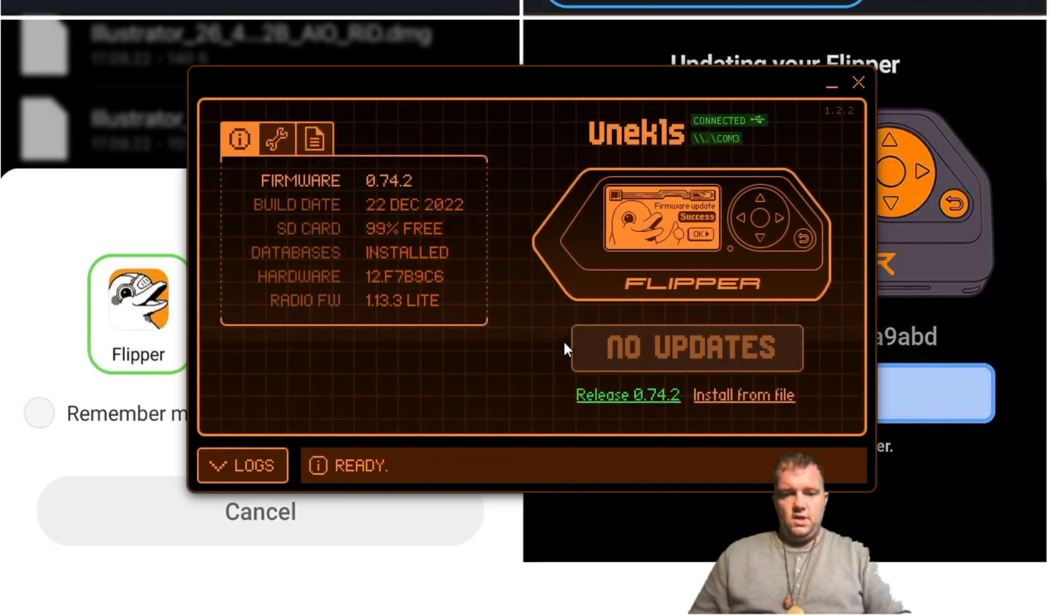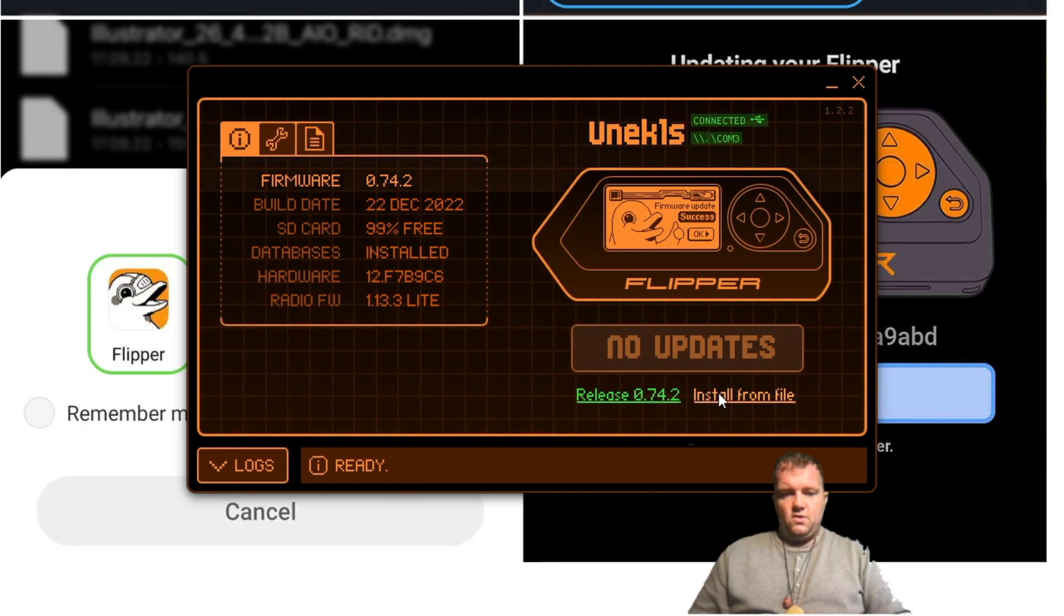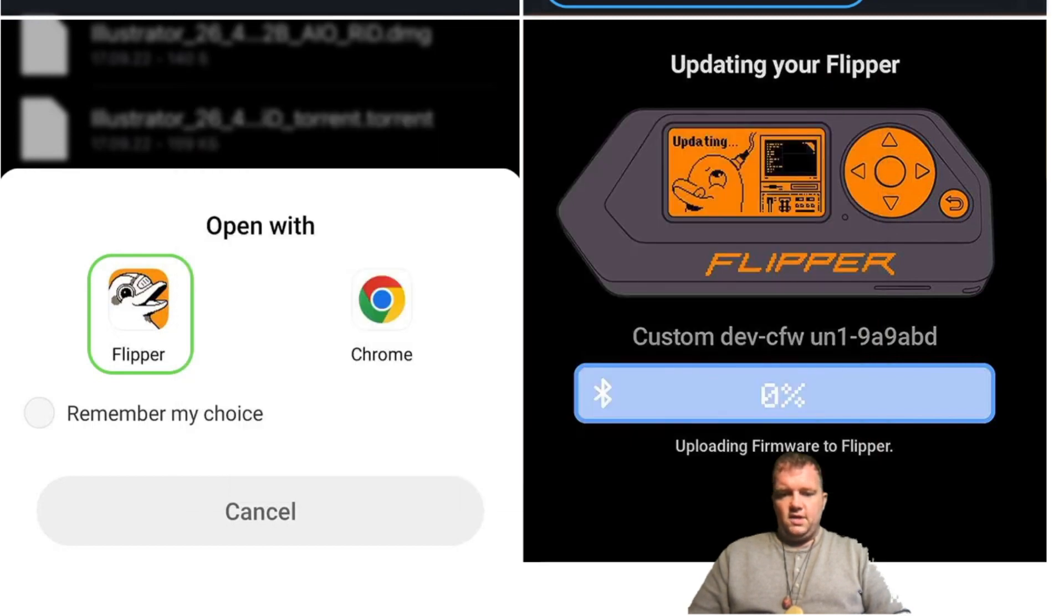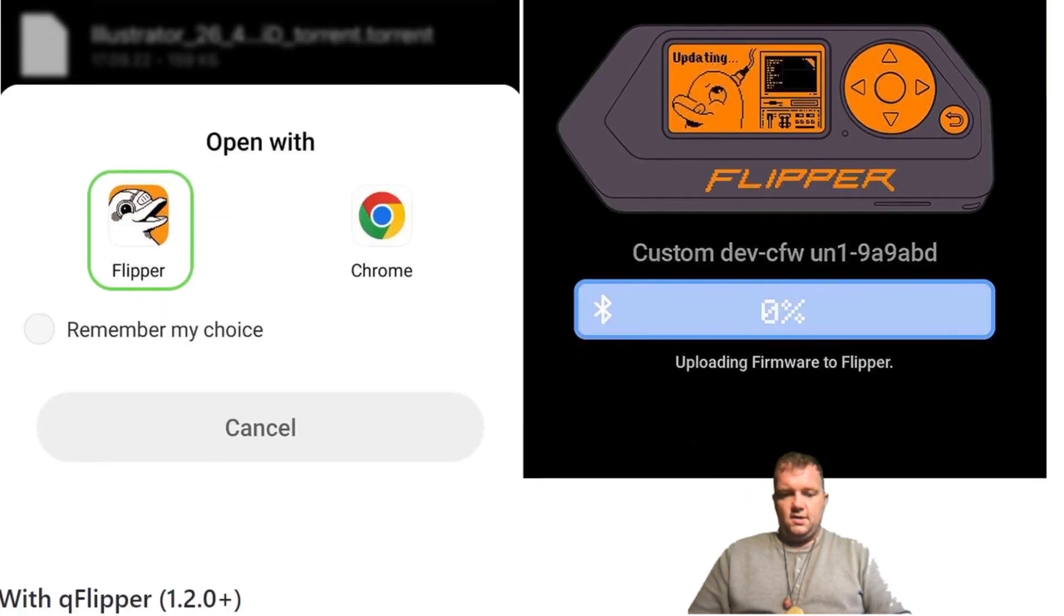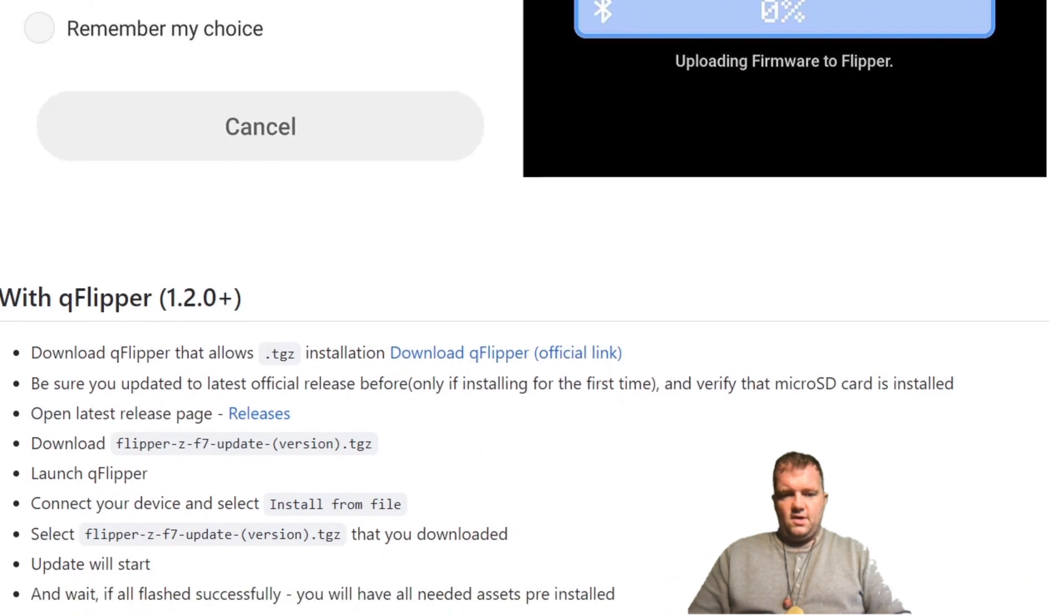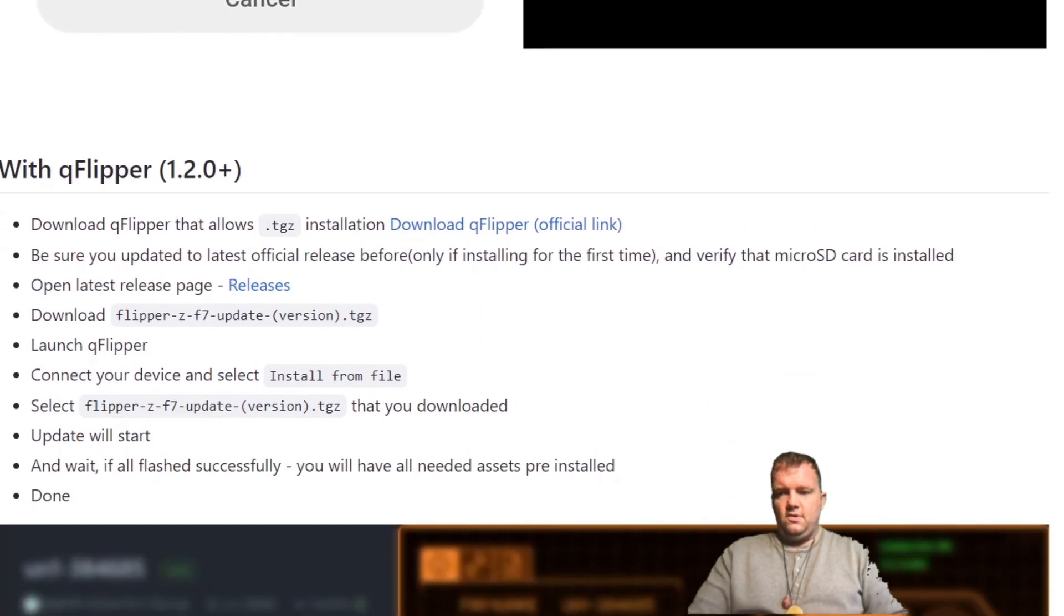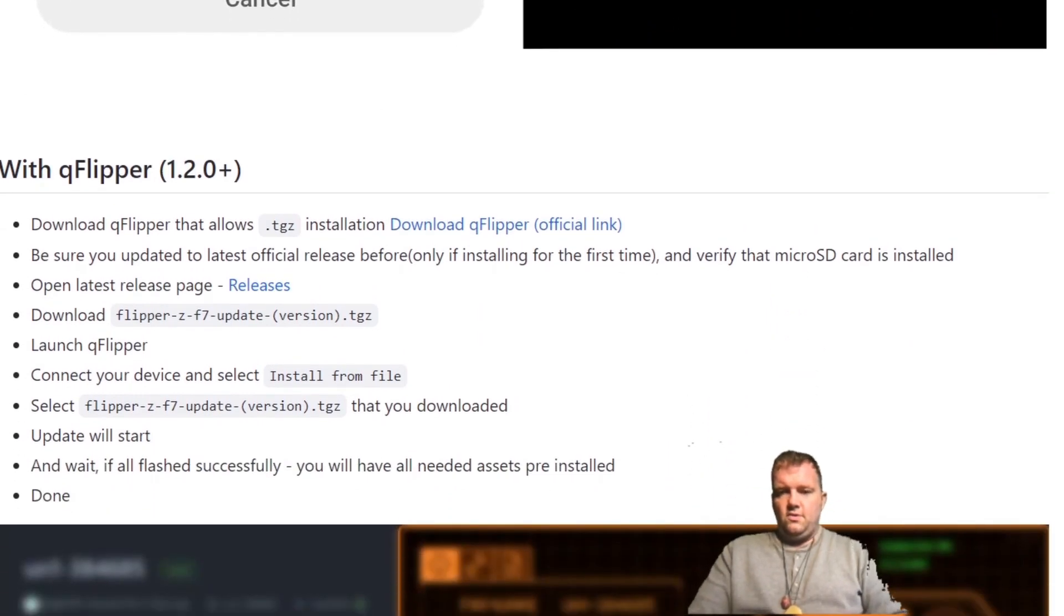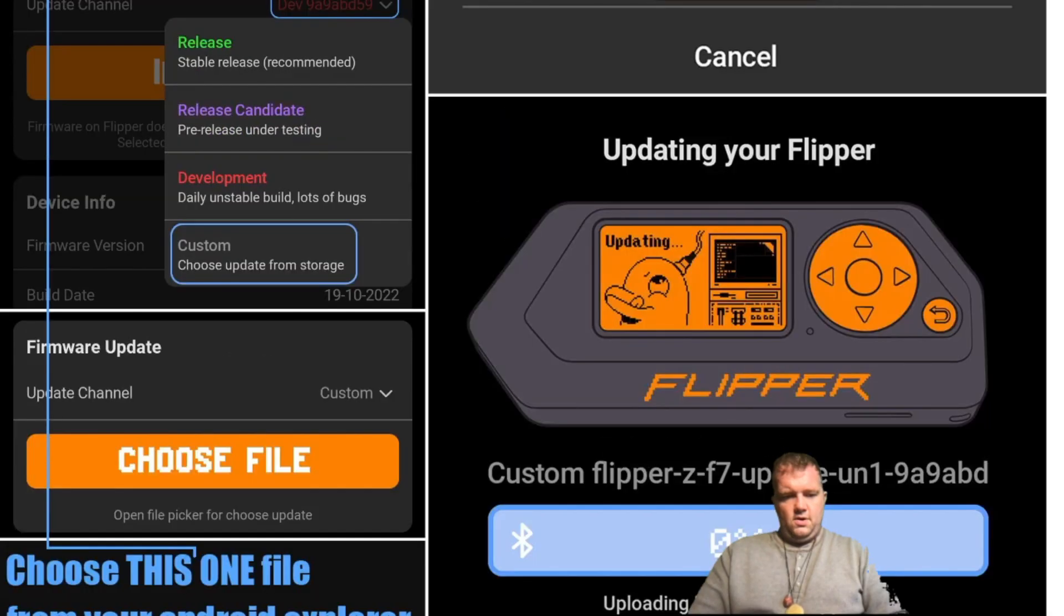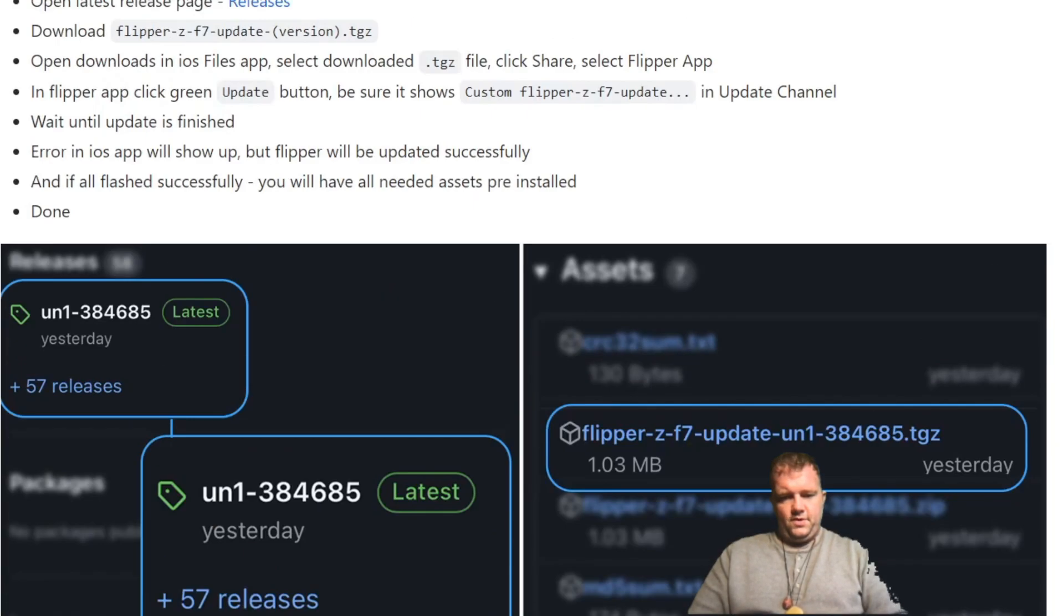So what the next thing to do is to download, follow these instructions looking at the right set of instructions here. I am going to look at the one that says with web updater because that was the one that allowed me to install it successfully the first time.